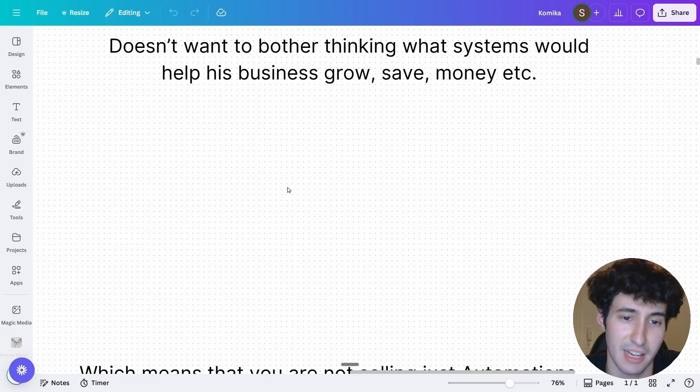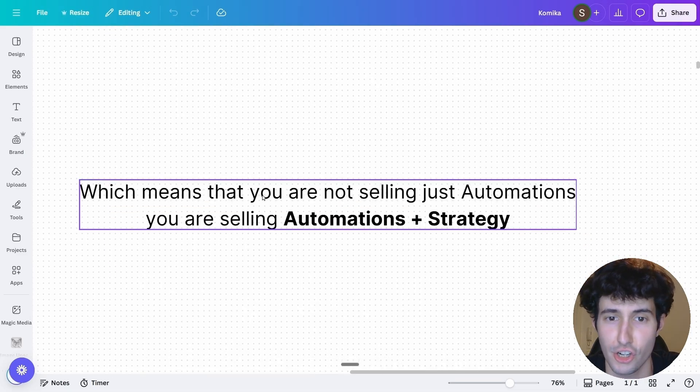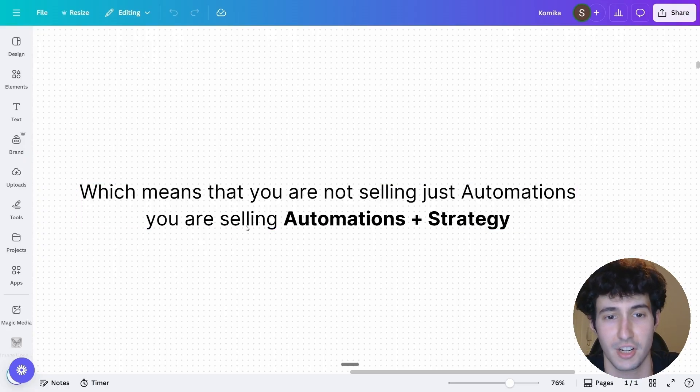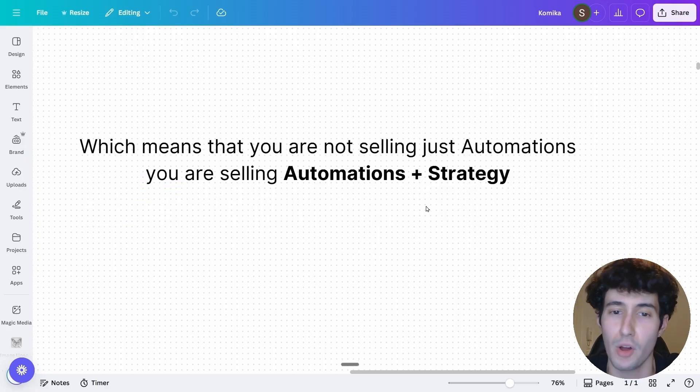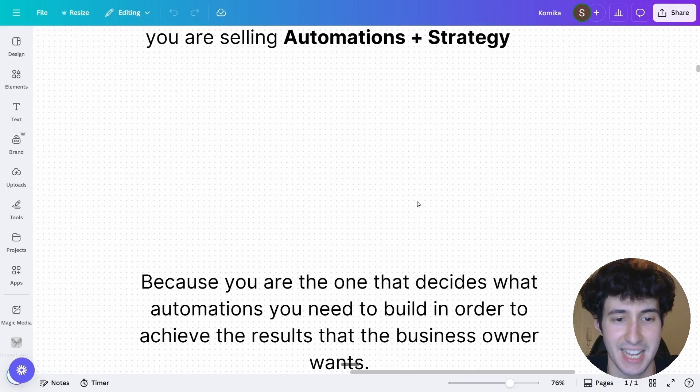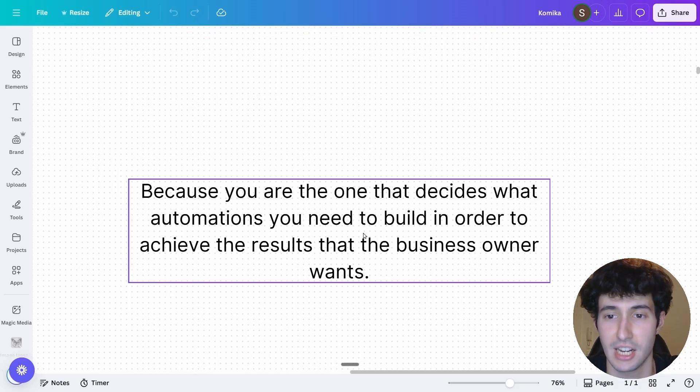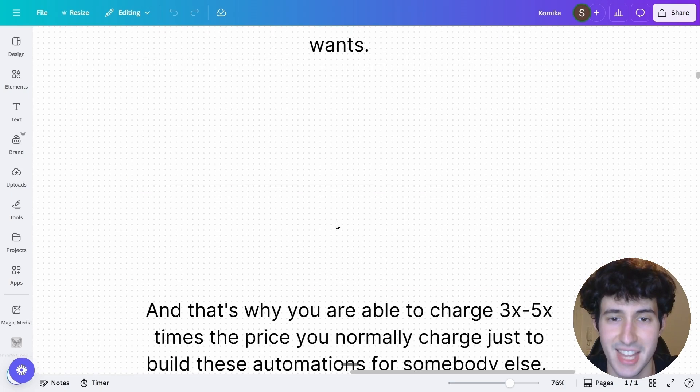Which means that when you're selling AI systems, you're not selling just the AI automations. You're selling AI automations along with a strategy. And what I mean by that is that you are the one that decides what automations you need to build in order to achieve the result that your client would want.